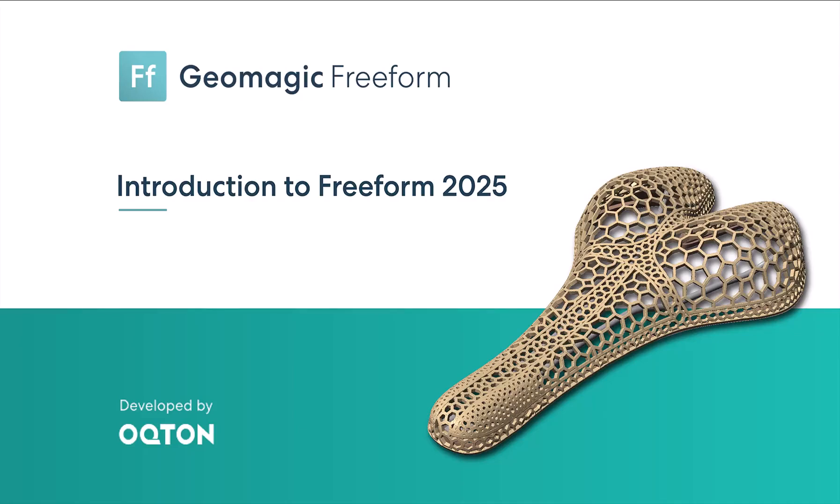Welcome to the introductory video of the Geomagic Freeform 2025 release. This quick video will highlight the most exciting updates in this release, but for more details be sure to check out the other detailed feature videos, the release notes in the installation folder, and the online help.